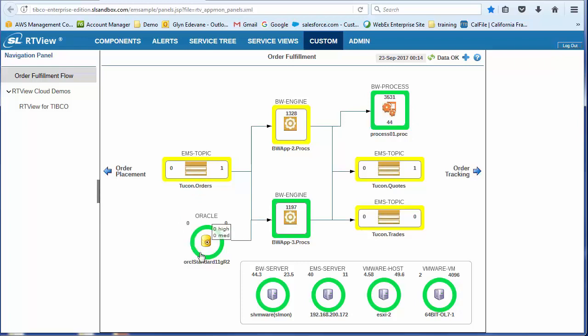Okay, and then down here we have the server level views, if you like. We have the BW server, EMS server, the VMware host, and the VMs.